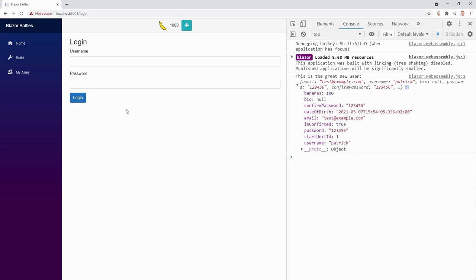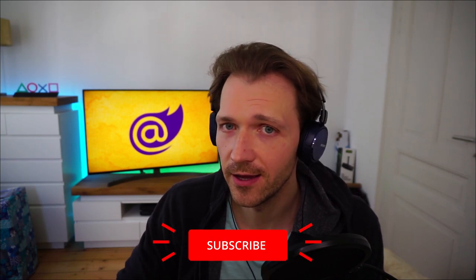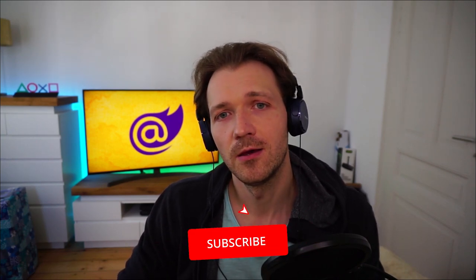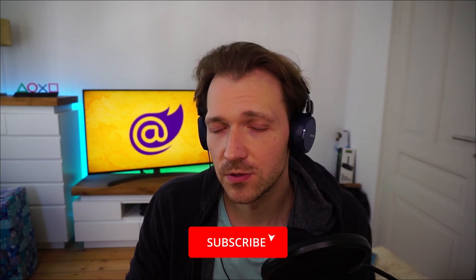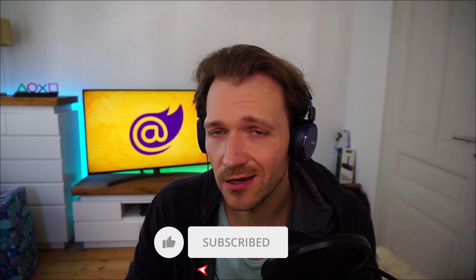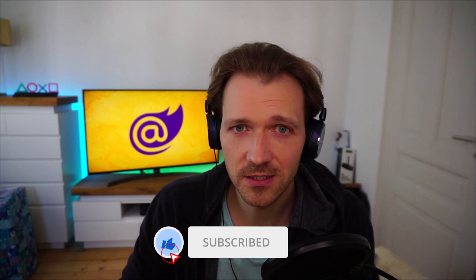That's already it. This is how you build an input radio group with radio buttons using the input radio component of Blazor WebAssembly. I hope you learned something. If so, thank you very much for clicking the like button, maybe even subscribing to my channel and activating the bell so you get a notification for new videos.